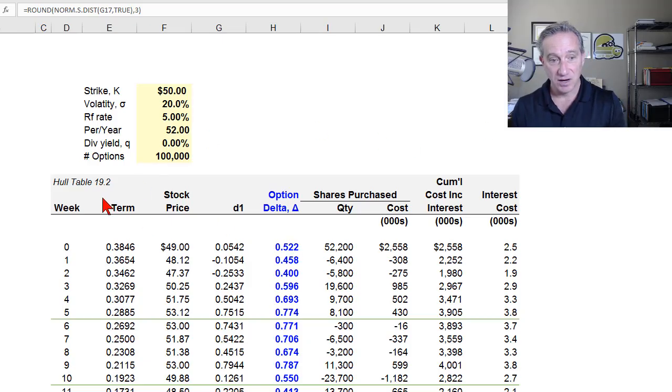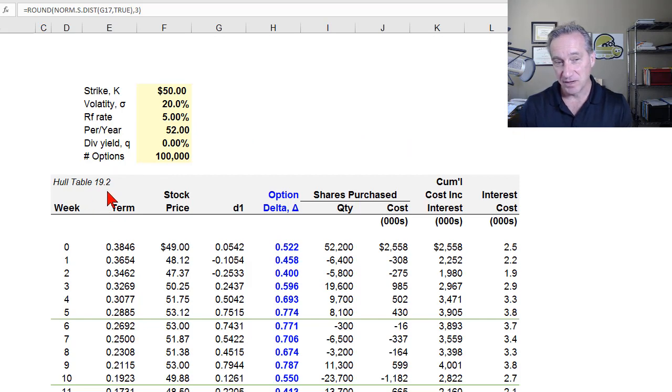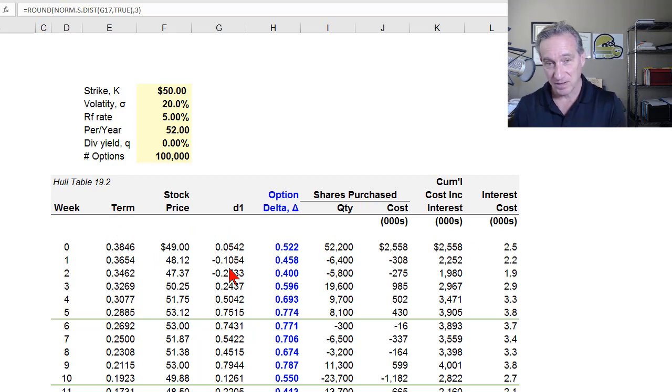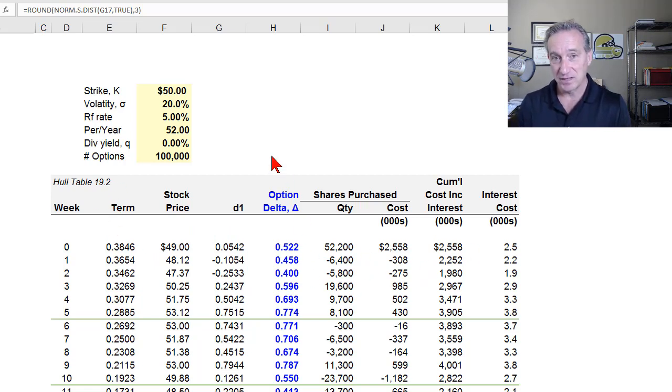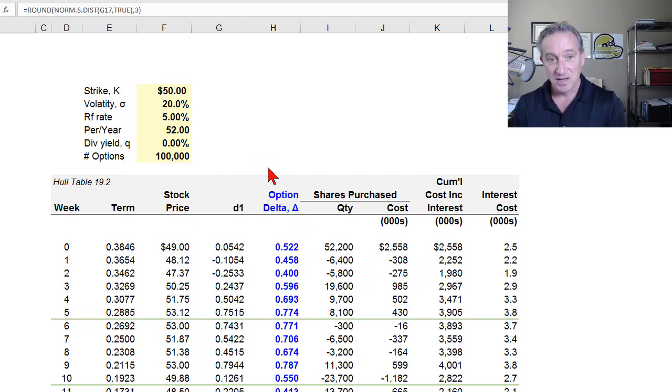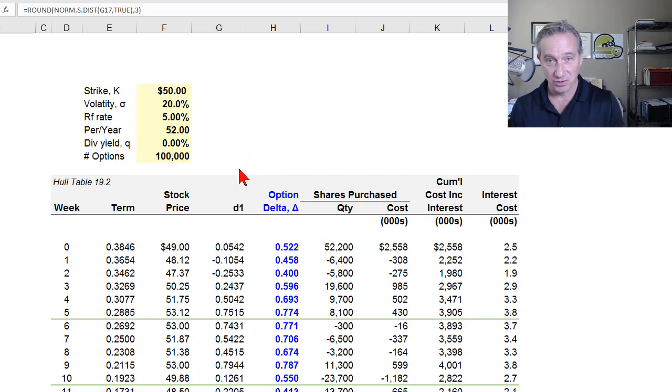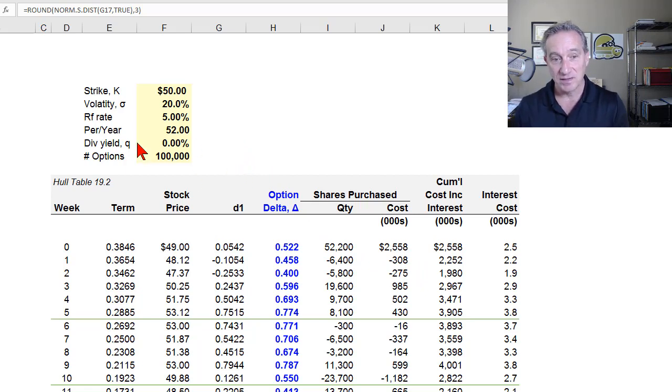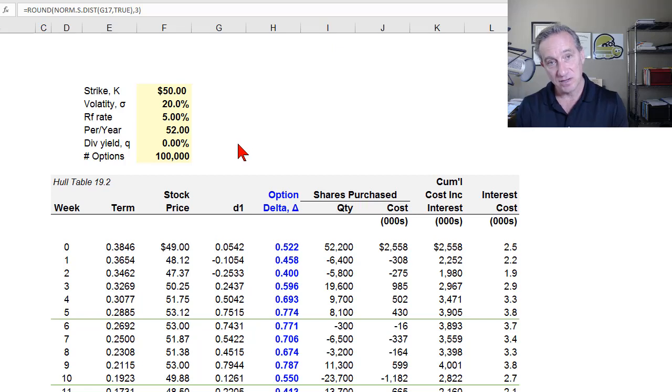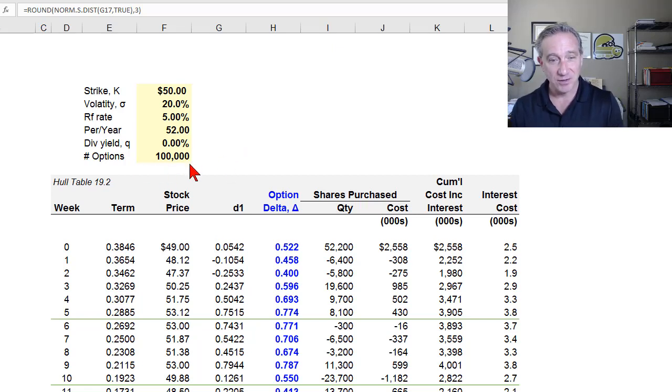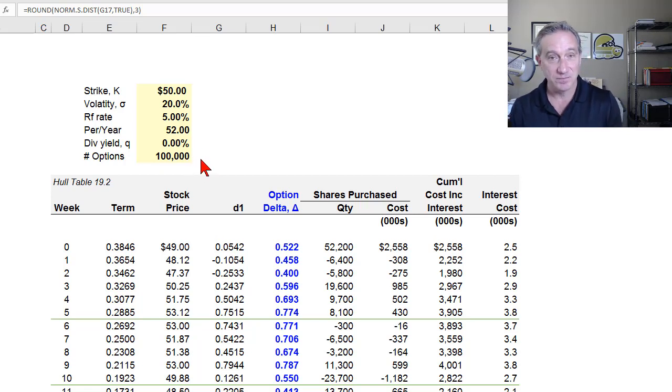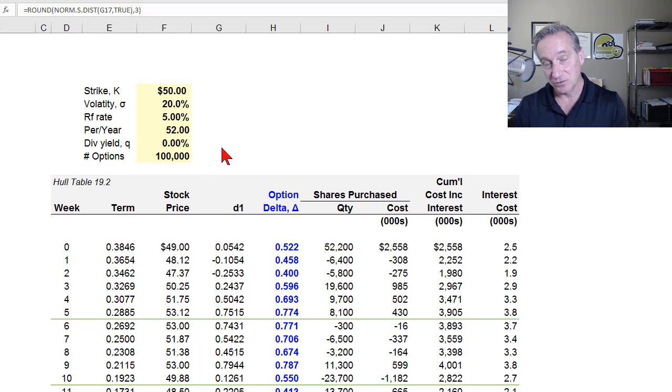I have here a replication of John Hull's Table 19.2 in this sheet. The next sheet in the workbook is his Table 19.3. My calculations and values do match what he displays, and you can see exactly how this dynamic delta hedge operates. You can imagine you're the market maker and you have written, that is to say you have sold, 100,000 call options to me as the counterparty. An option contract is for 100 options, so we can also think of this as writing 1,000 call option contracts.